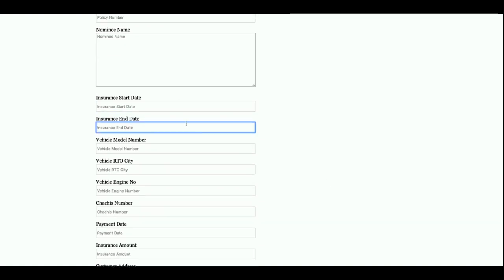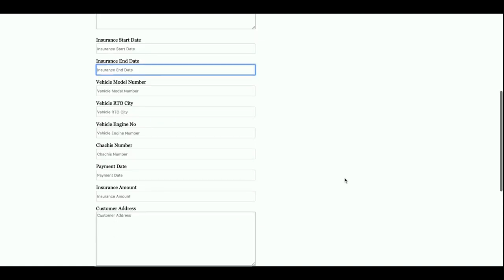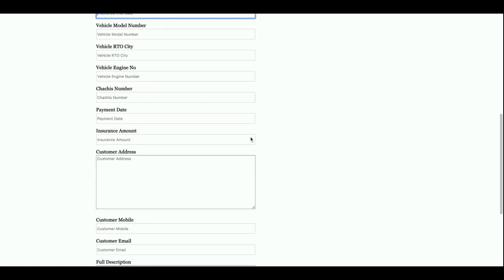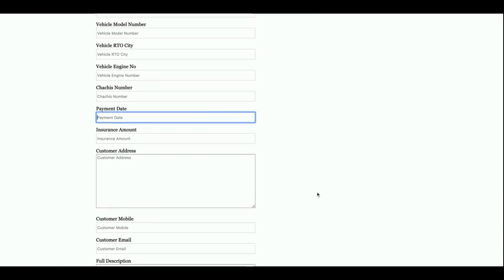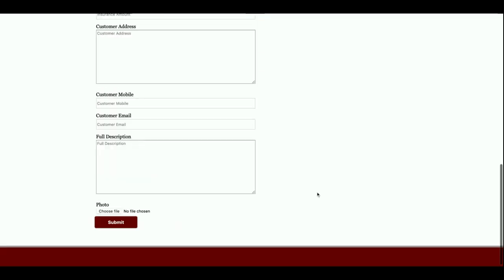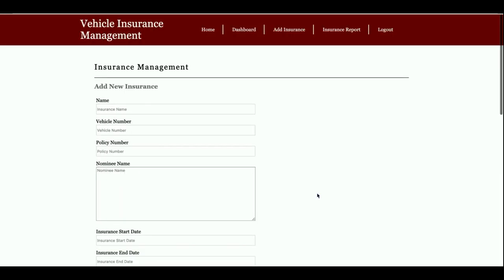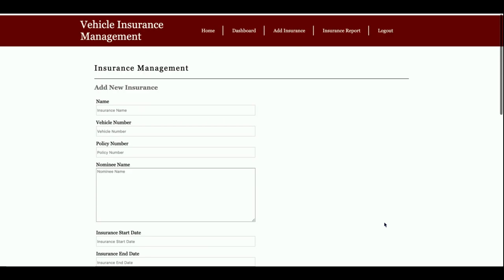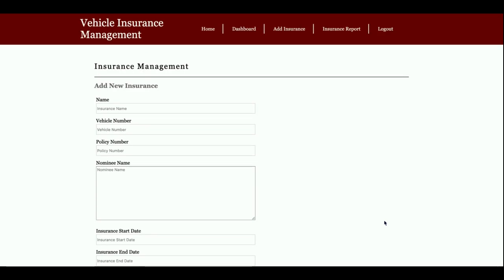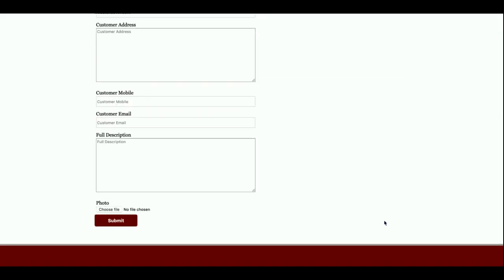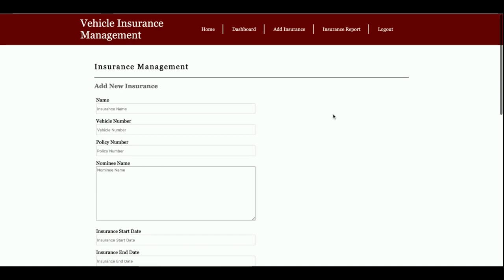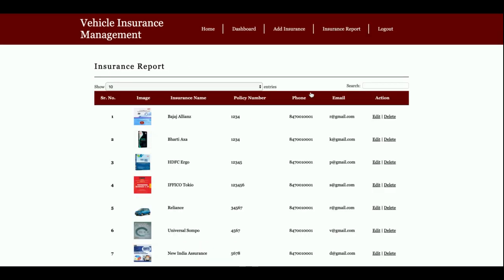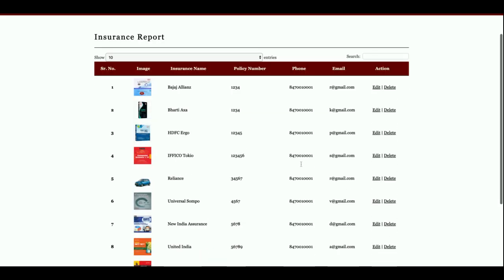You can also enter vehicle model, city, engine number, chassis number, payment date, insurance amount, customer details, and upload an image of the vehicle being insured. When you fill this form, those details will be saved into the database.